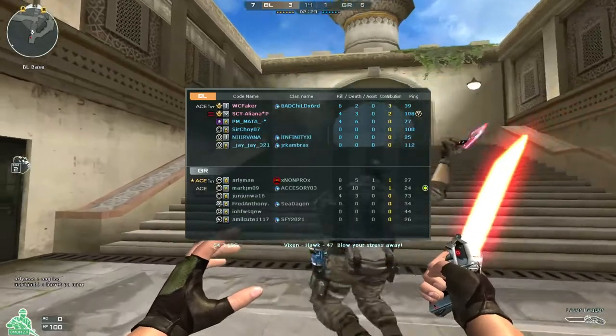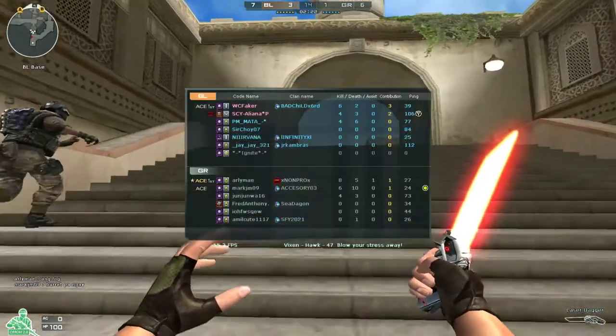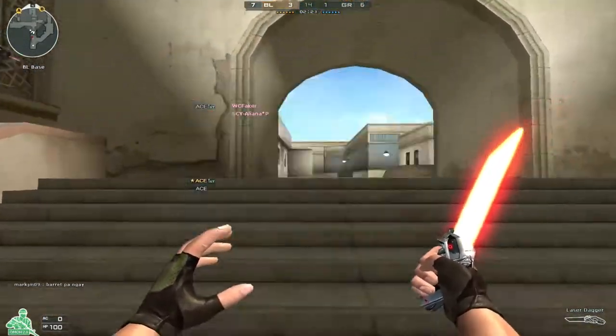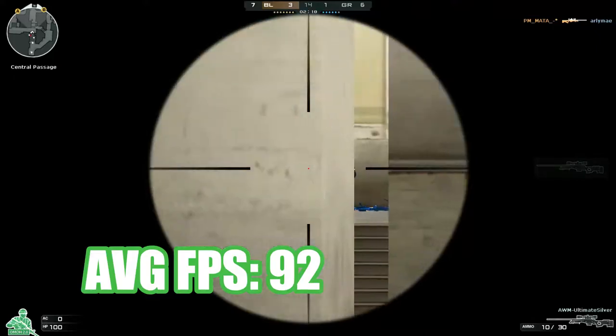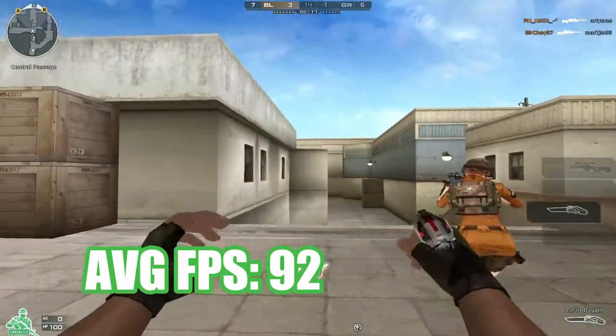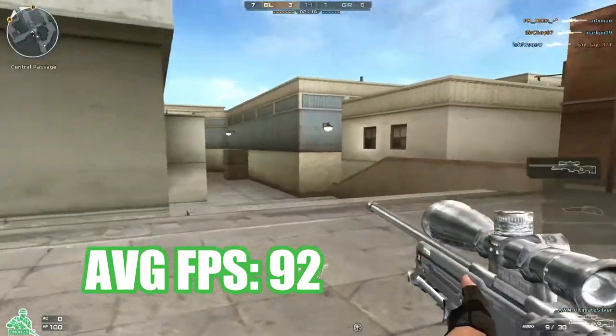It can run pretty nice games with low to medium graphic settings, but frame drops is still noticeable.